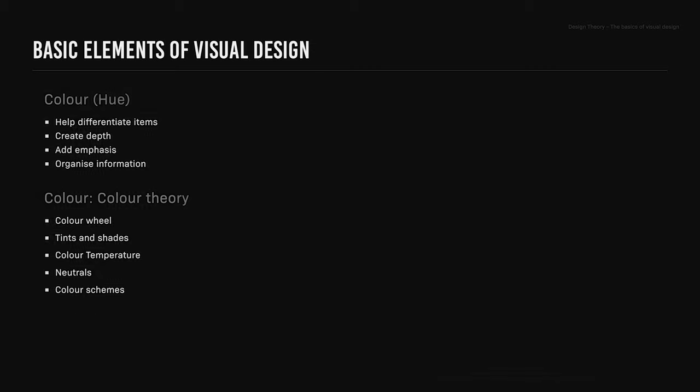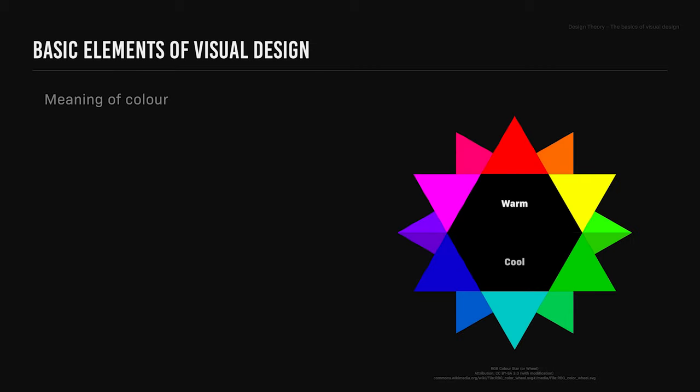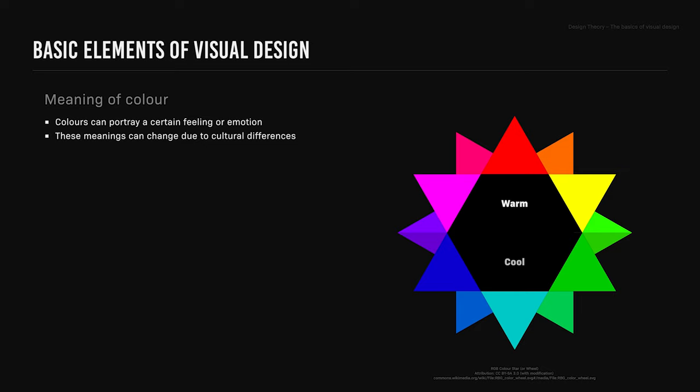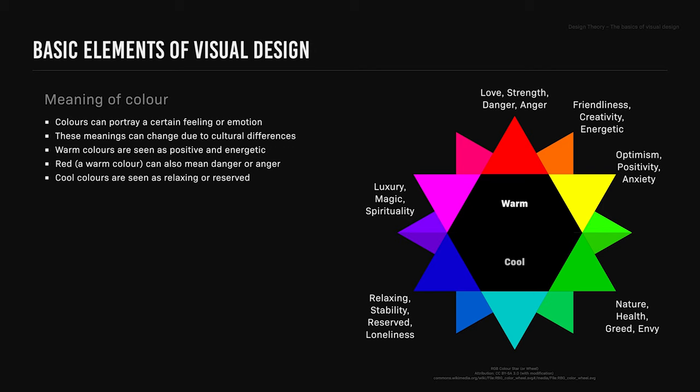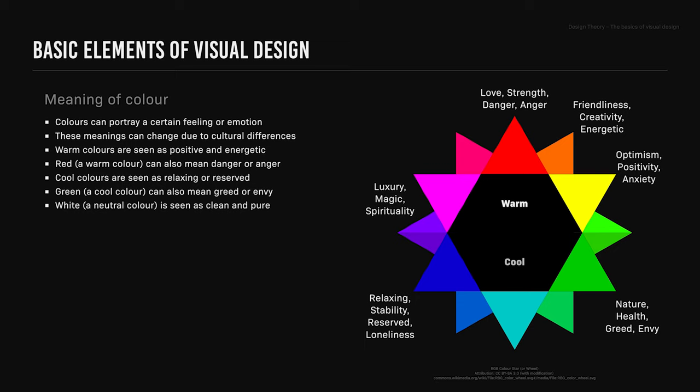Meaning of color. Colors can portray a certain feeling or emotion, and these meanings can change due to cultural differences. Warm colors are seen as positive and energetic, but red can also mean danger or anger. Cool colors are seen as relaxing or reserved, but green can also mean greed or envy. White, which is a neutral color, is seen as clean and pure, while black, also a neutral color, can mean elegance or power, but also sad or evil.